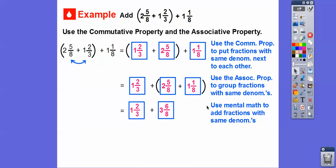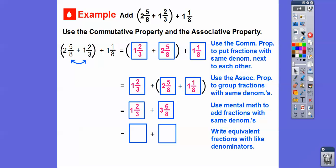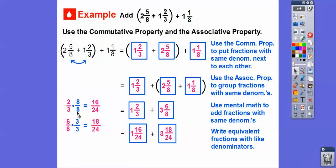Now we get a common denominator between thirds and eighths. We write equivalent fractions with like denominators. For two thirds, we multiply by eight over eight, giving us 24 downstairs. For six eighths, we multiply by three over three, also giving us 24. So one and two thirds becomes one and 16 over 24, and three and six eighths becomes three and 18 over 24.